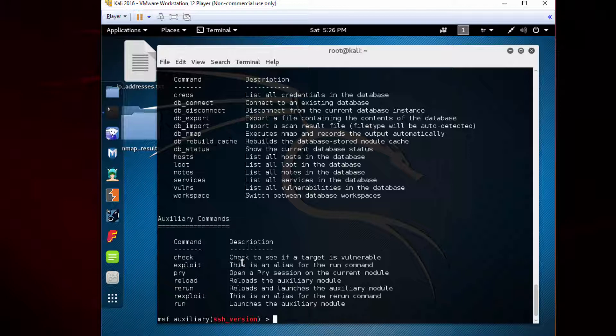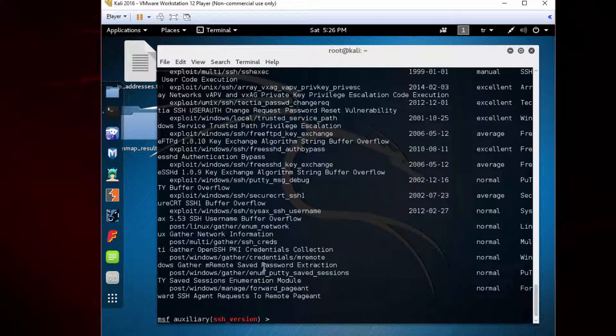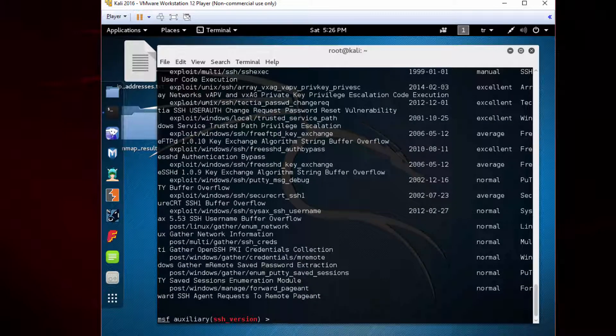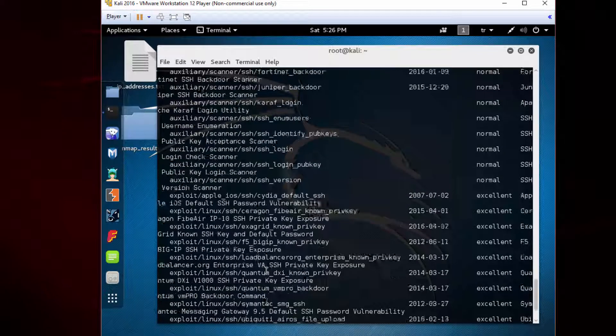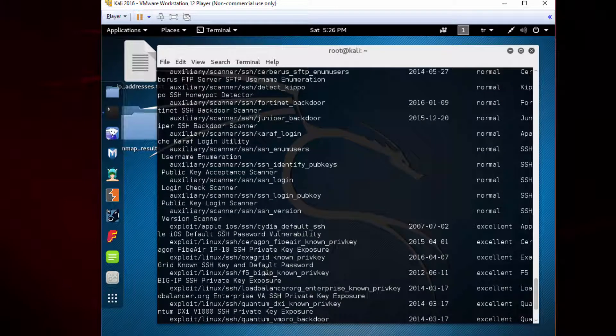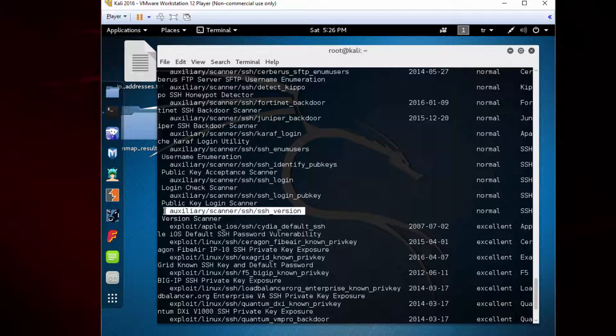Let's say you don't know the path or the exact name of the module you're looking for. In that case, you can use the search function. Type 'search ssh' to find SSH related modules. A bunch of modules appear. Here you see this SSH version module which we have just enabled and set.